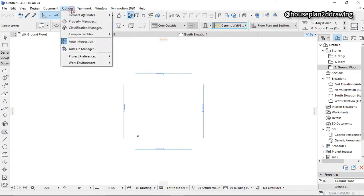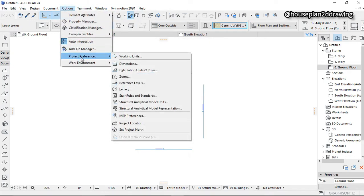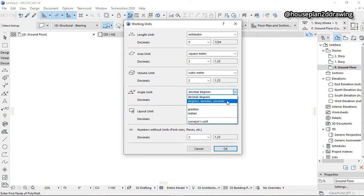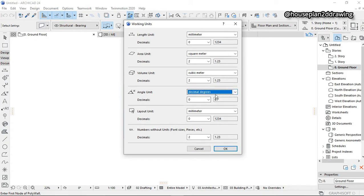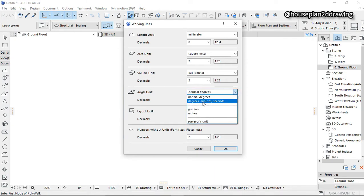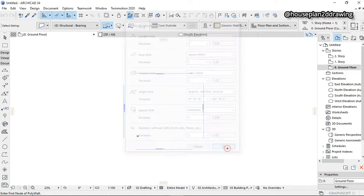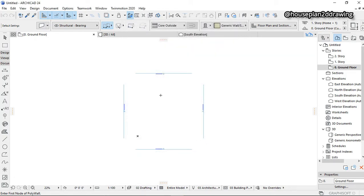First of all, go to Options, then Project Preferences, and click on Working Units. Scroll down to Angle — the original setting is on Decimal Degrees. Click on it and change it to Degrees Minutes Seconds, then click OK.